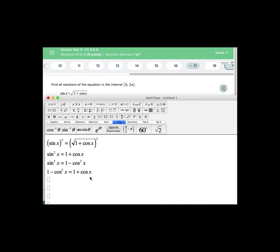What we're going to do is rewrite it so the cosines are all on the same side. I notice I have a 1 on the right and a 1 on the left so if I subtract 1 from both sides I'll get -cos² x = cos x.